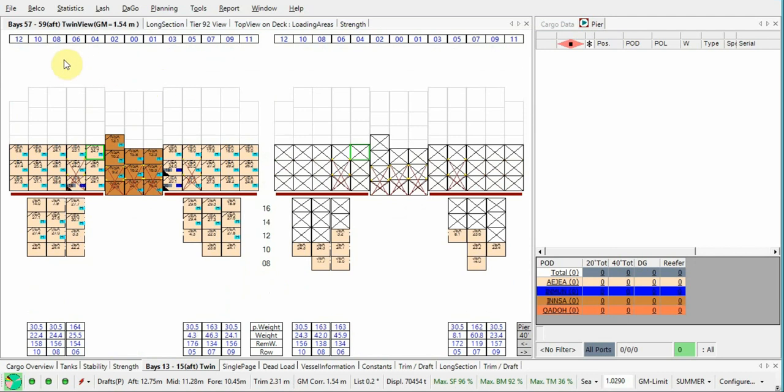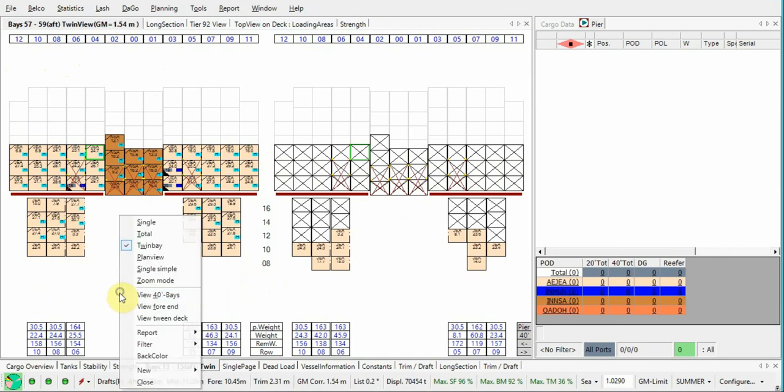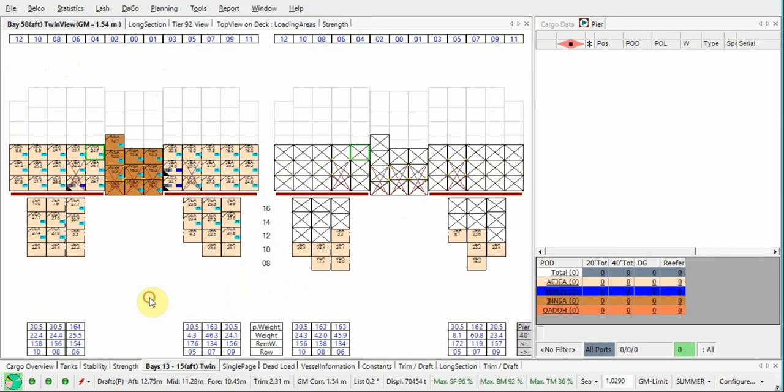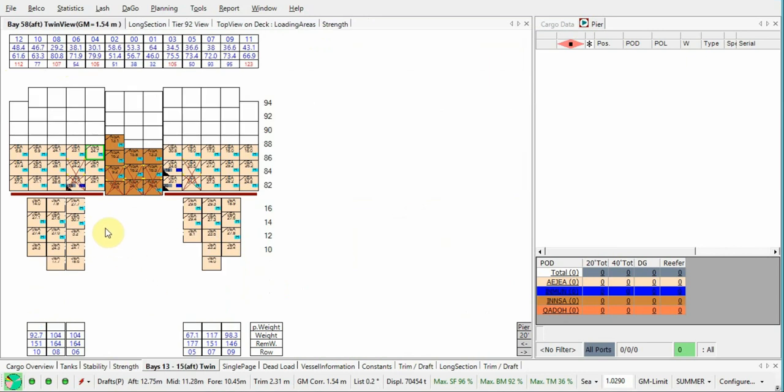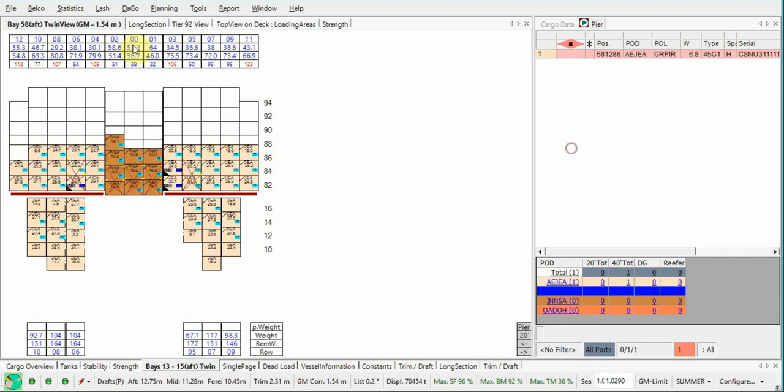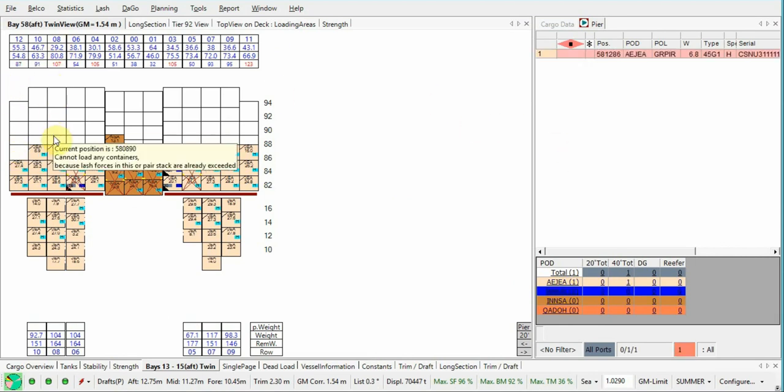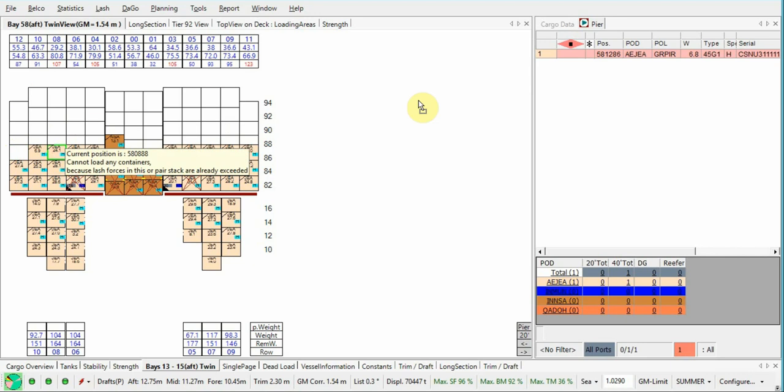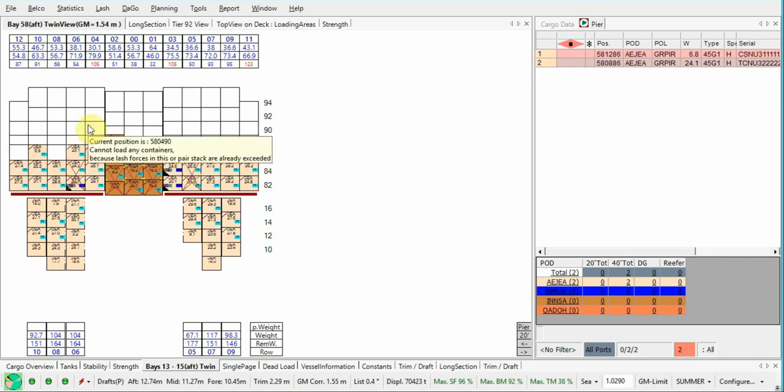We don't see here lashing forces exceeding, so in any space here you put right click, view 40 base. This is red one, red ones - these are our containers which need to be shifted. One by one, this one, this one.